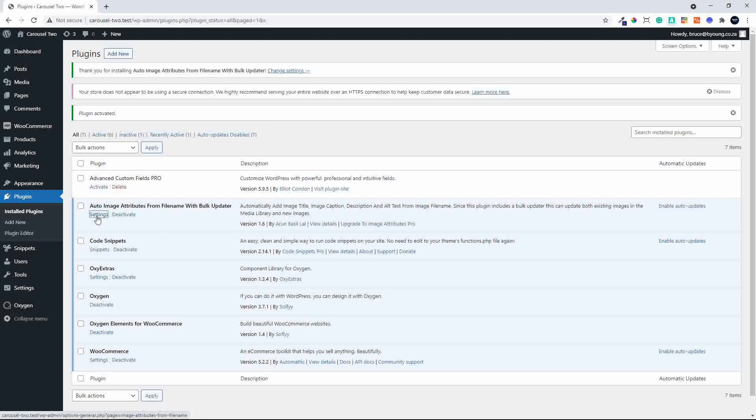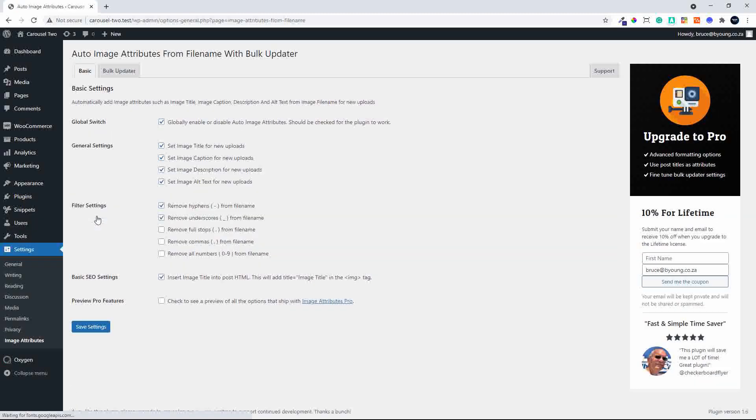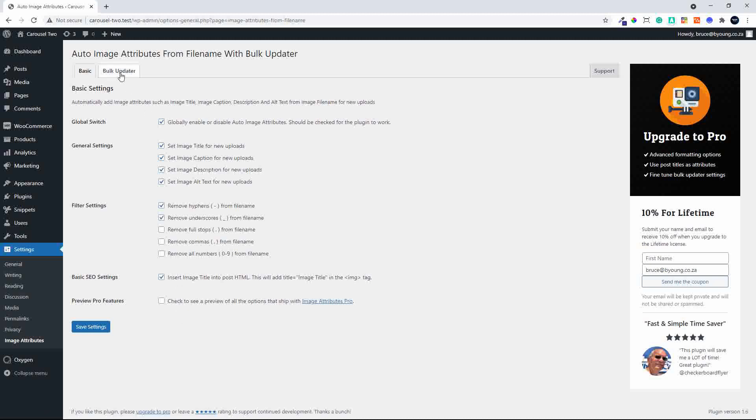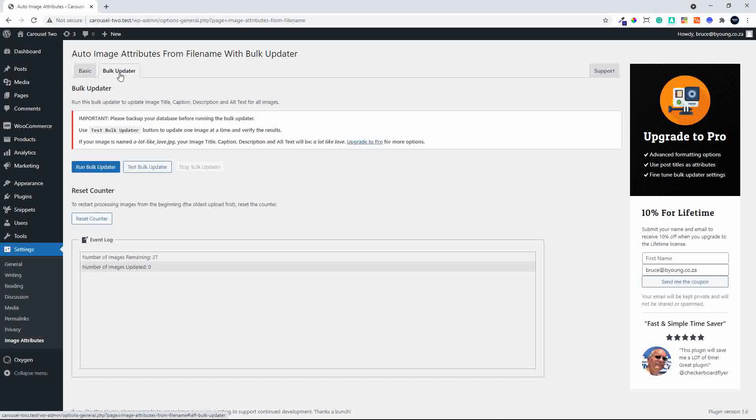So here we have the plugin auto-image attributes from filename with bulk updater. It's installed. Let's head over to the settings. And you'll see that this is the free version. So you have the basic settings and then you have the bulk updater.